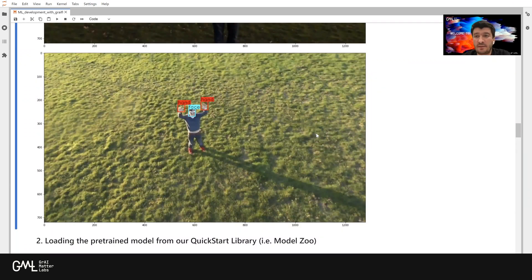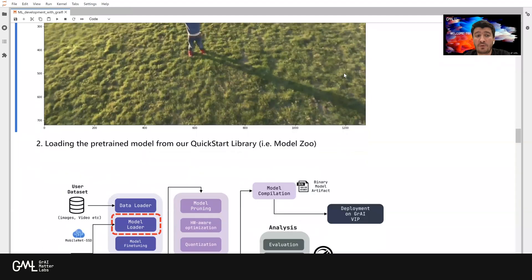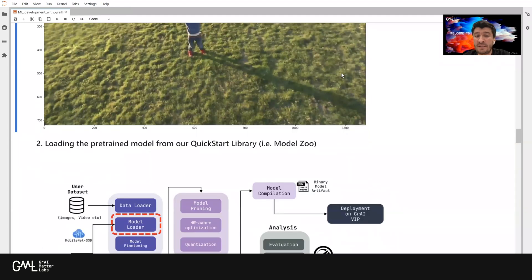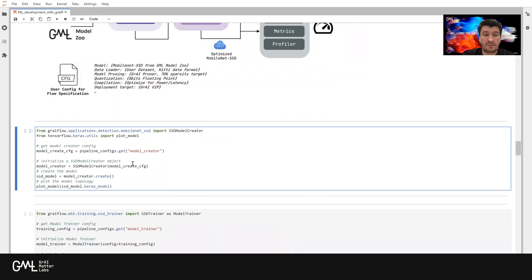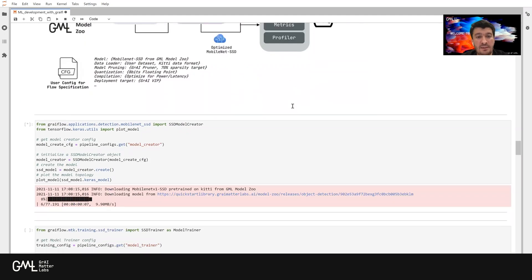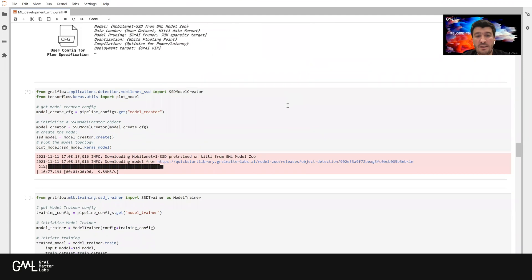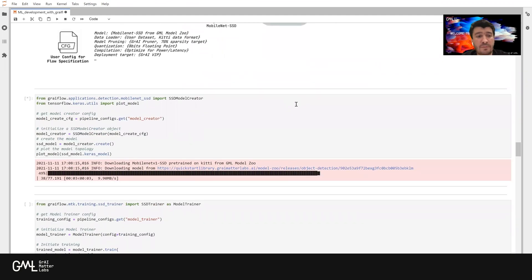The second step in creating a baseline model is that we are going to load a pre-trained model from our quick start library, also known as ModelZoo. Let's run this one. And now, the model is being downloaded from our ModelZoo.